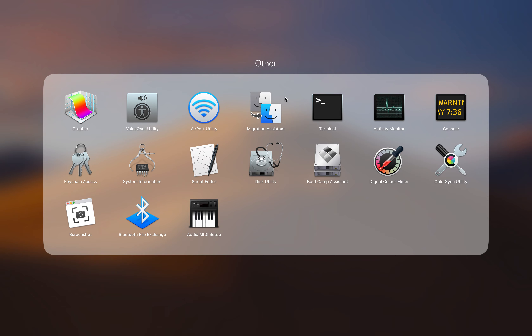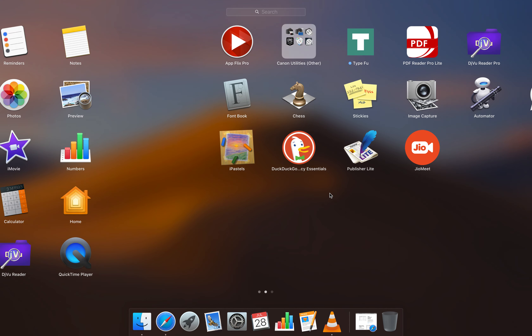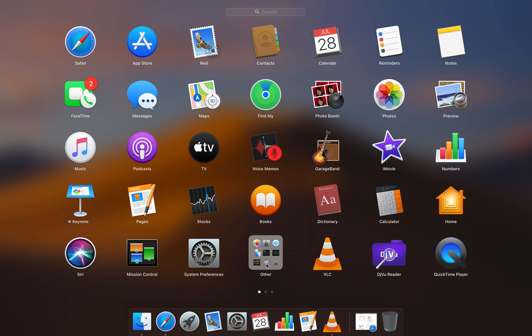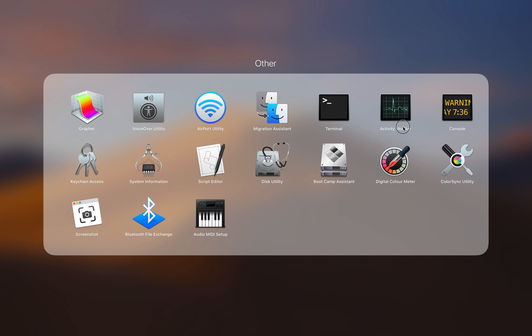Let me show you. First, you need to open Launchpad, and in Launchpad you'll have this option called 'Other' — it's there by default. Open and click on that and you'll have all these options. This is a really handy place where you can find Boot Camp Assistant, Grapher, VoiceOver Utility, System Information, and you can see three options: Terminal, Activity Monitor, and Console. Console does a very similar thing to a log book — it records what happens and when.